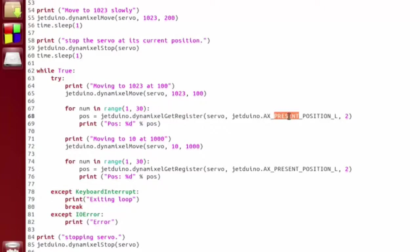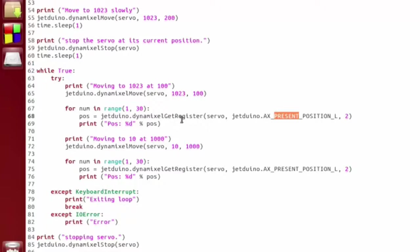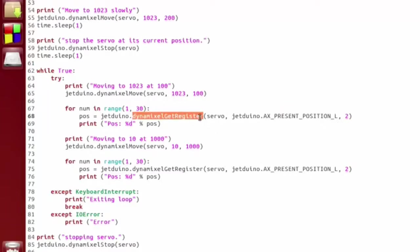GetRegister pulls back data from the servo, and we're saying get the present position. So basically, what this is going to do is read back whatever the current position of the servo is. This is not the value we commanded. This is the actual value of where the servo is at that point in time. I'm planning on making some more helper functions here, so it should just be able to say Read Position or something. I just haven't gotten around to that yet, but you can get basically anything you want from the servo using GetRegister.